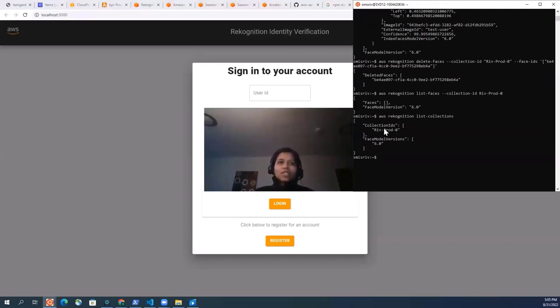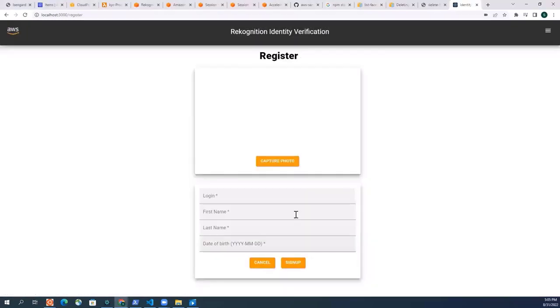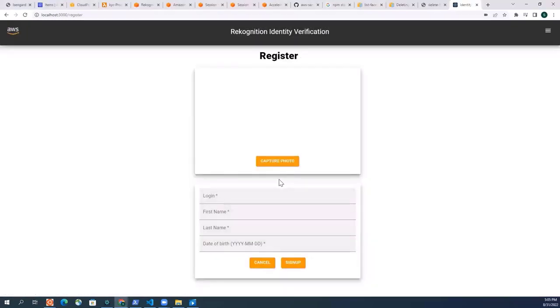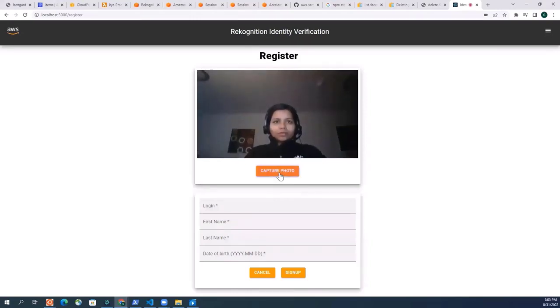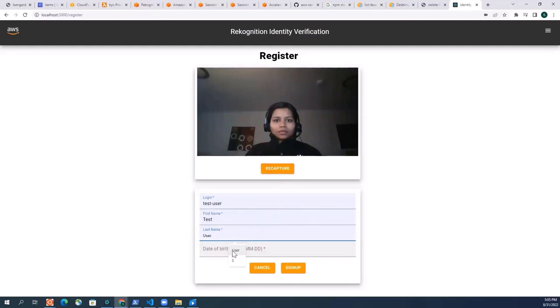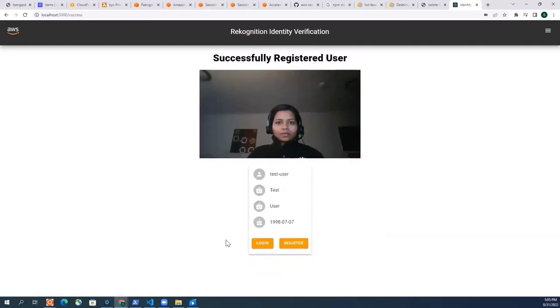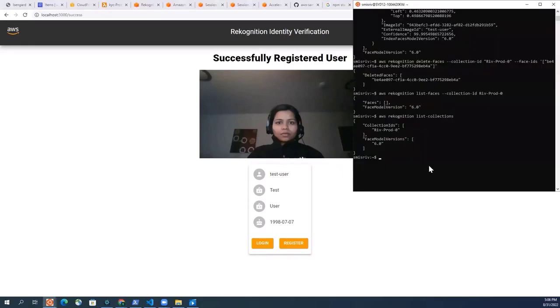First what I'm going to do is I'm going to register myself using just a selfie. So let's do that. I'm going to go and click register and capture my photo, just give some login and date of birth, and then sign up.